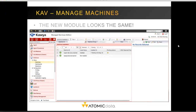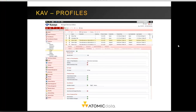The new KAV module looks the same — even though it has been rewritten under the hood, the look and feel is unchanged. KAV profiles is one area that did receive updated UI graphics, with the use of multiple tabs and multiple rows in the bottom area to control configuration changes for the machine.